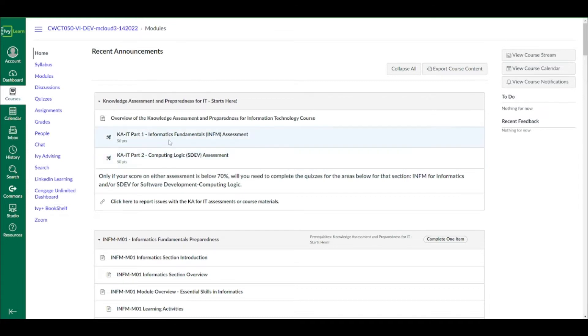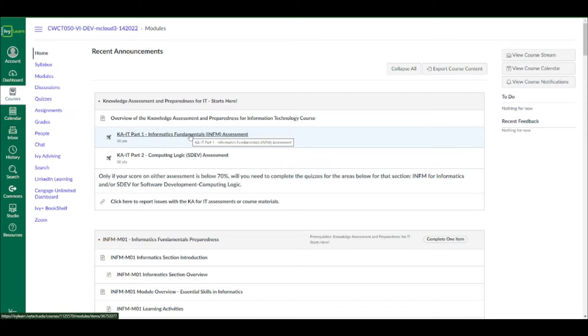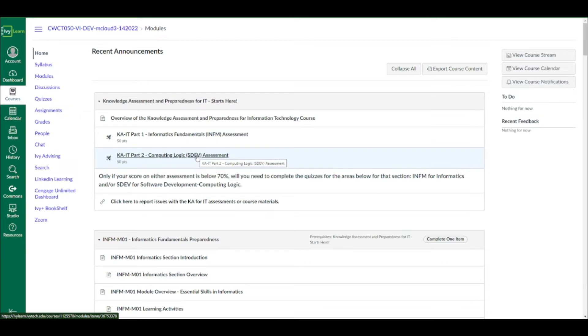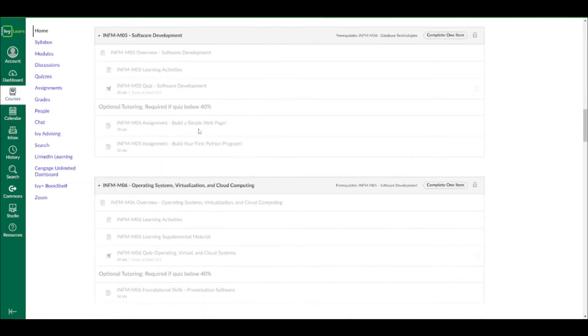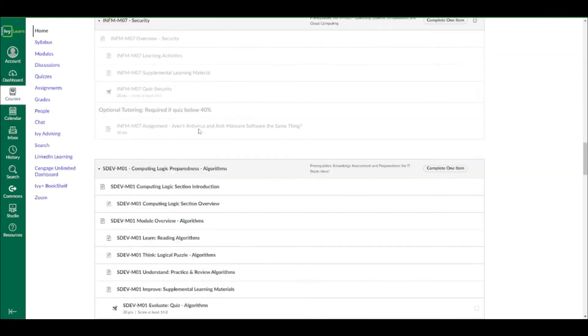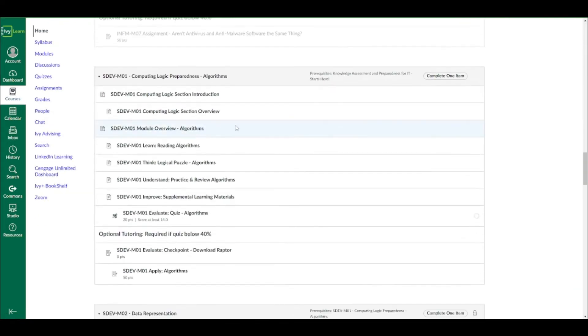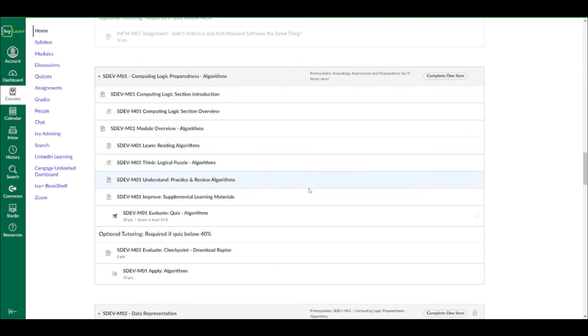For example, let's say you take the KAIT part one, and you get a 80%, you're good to go. You take the SDEV assessment next, and you end up getting a 42%. Well, then you'll need to visit the SDEV module one, which would be down here, right here.